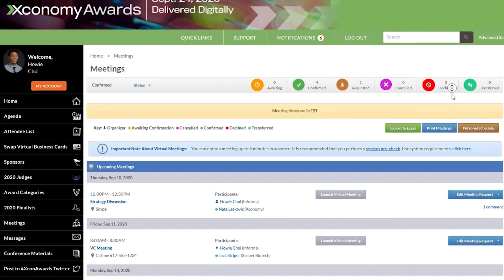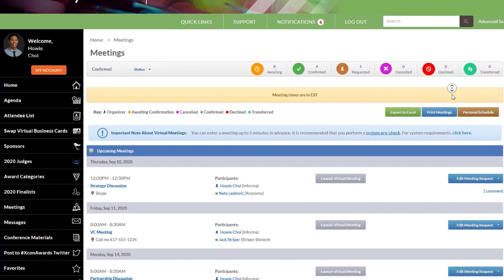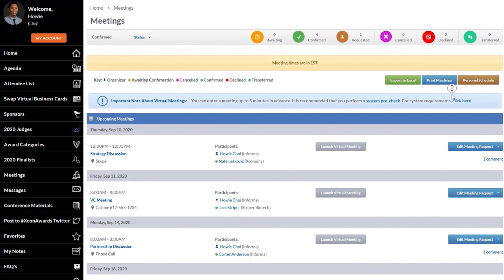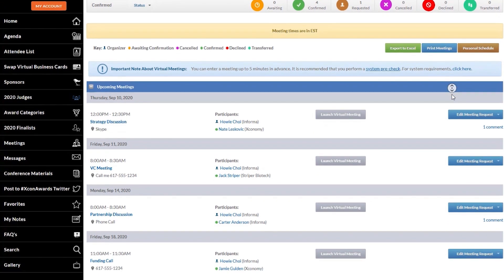Keep track of your meetings using our built-in calendar where you can easily manage all of your confirmed and pending meeting requests.